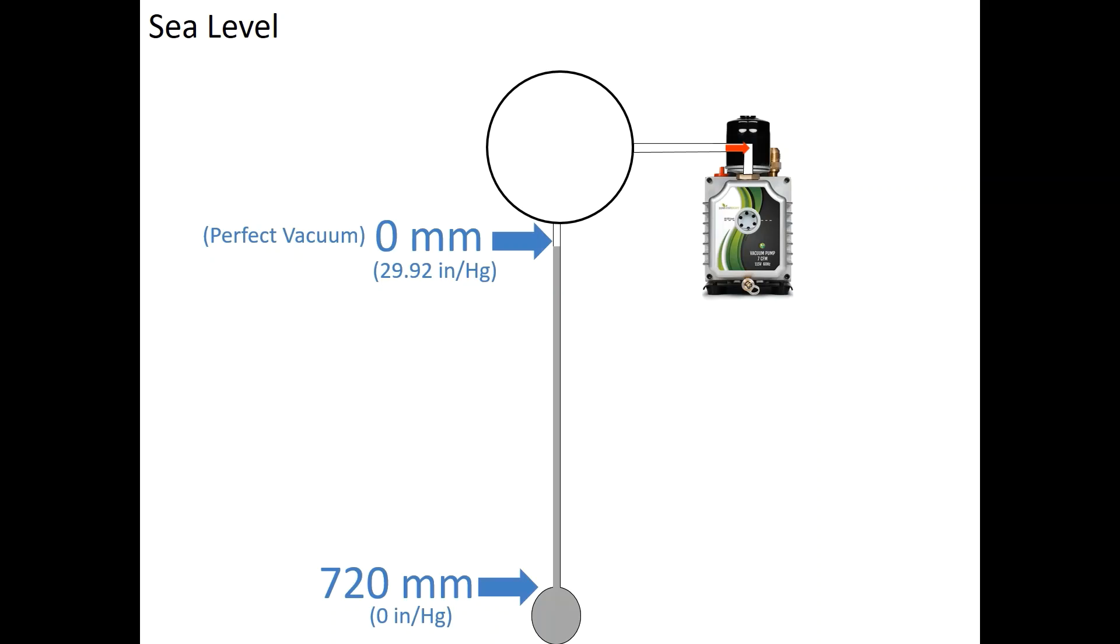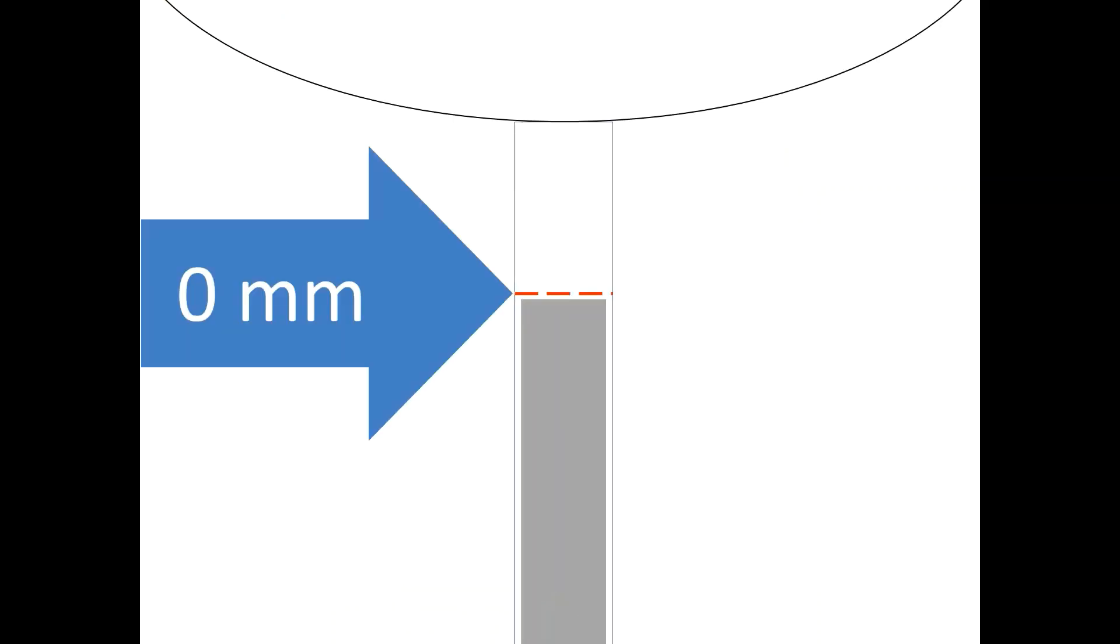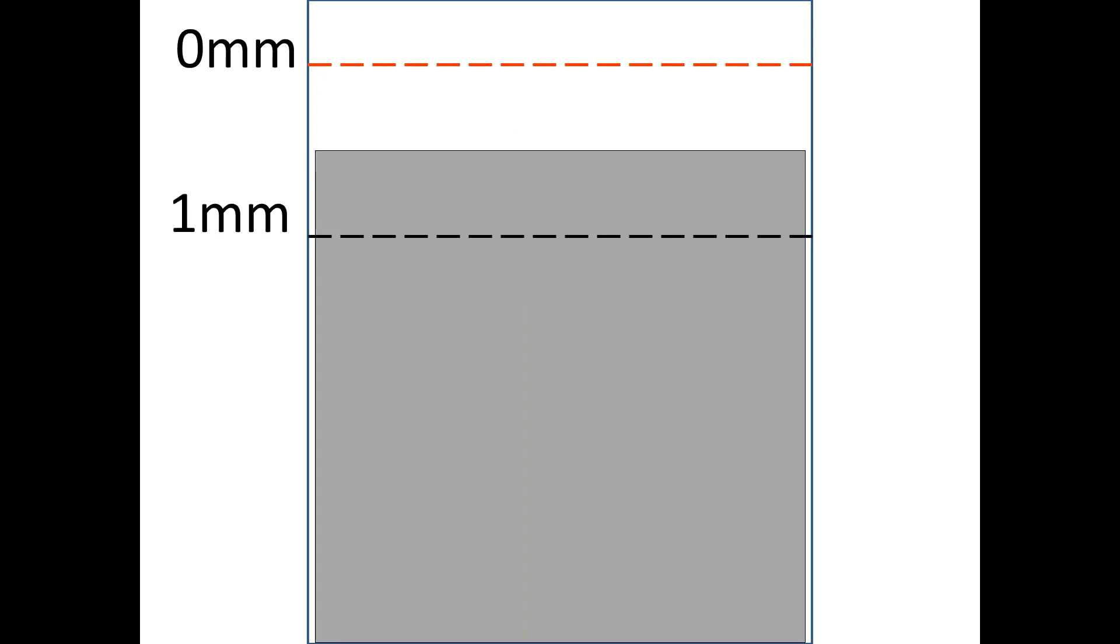But since a perfect vacuum is impossible to reach, the mercury falls short. At this point, we want to focus into the super small gap between the perfect vacuum line and the top of the mercury column. In our example, the gap between 0 millimeters, a perfect vacuum, and the top of the mercury column is 1.5 millimeter.